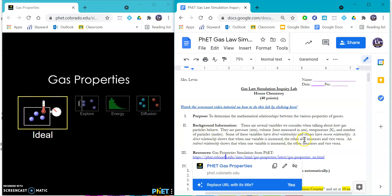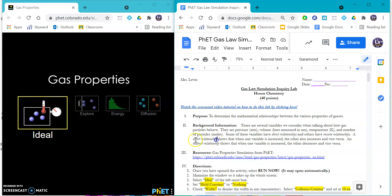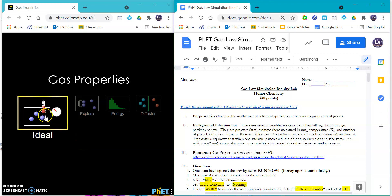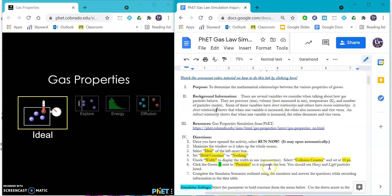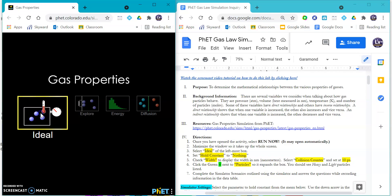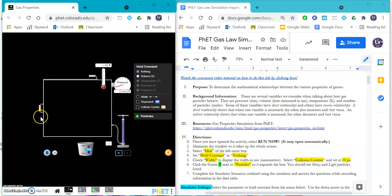You are going to click on the link here or the one that is embedded. That is going to pop up this nice little gas properties like so. We are going to click on, well sometimes it opens automatically, but if not it says run now. Then you are going to click on the ideal one.